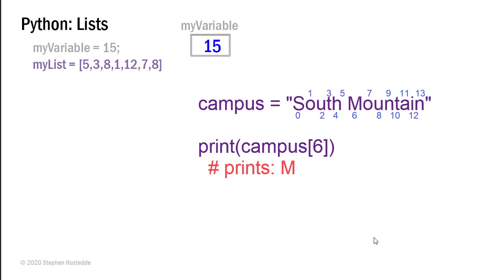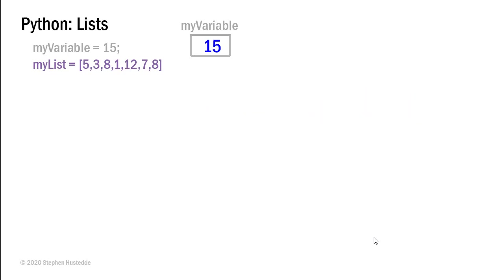We've seen that in strings each character has an index number starting with zero. It's the same with lists. Lists have an index starting with zero. So I can create a list by putting the items that I want to assign to that list in a set of square brackets and have them comma separated. So here I've created my list and passed it the values 5, 3, 8, 1, 12, 7, and 8.